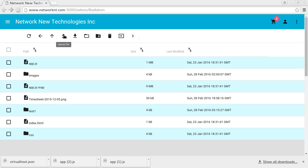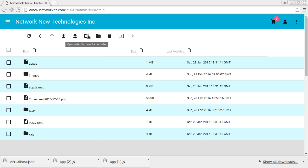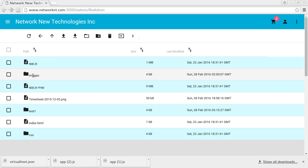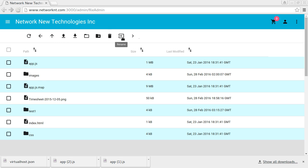You can upload file, download file. Basically for download, you can just click the file name. And you can open new folder. You can open a folder by clicking the folder. And you can create a new folder and remove file or folder and rename the file or folder.